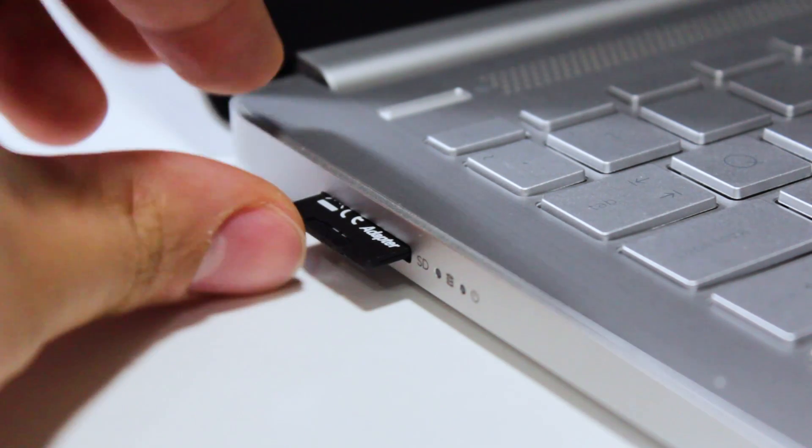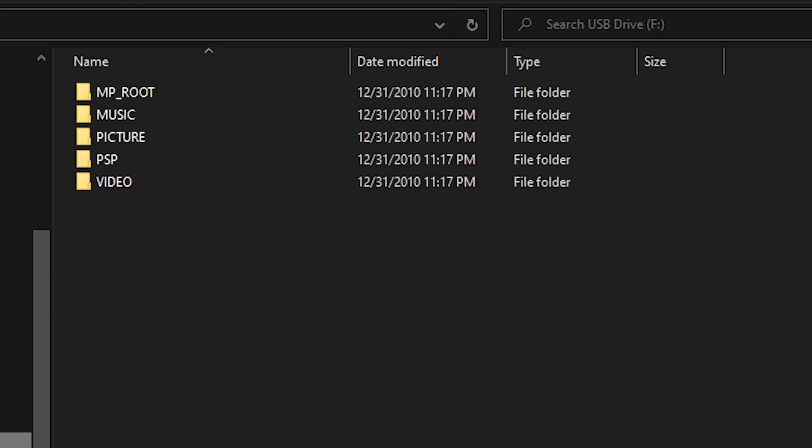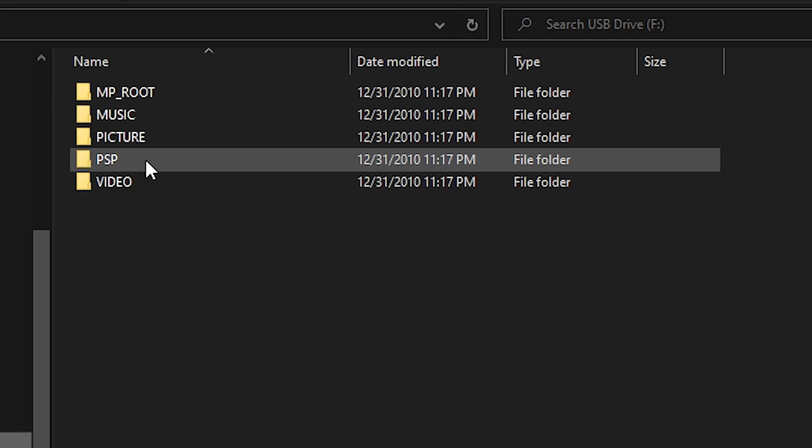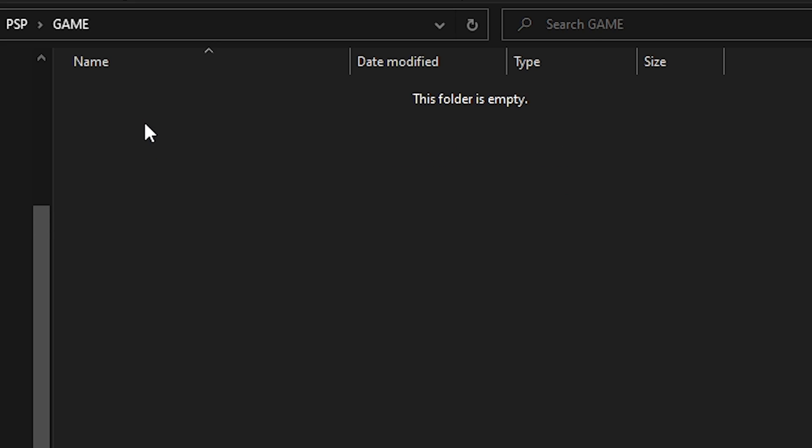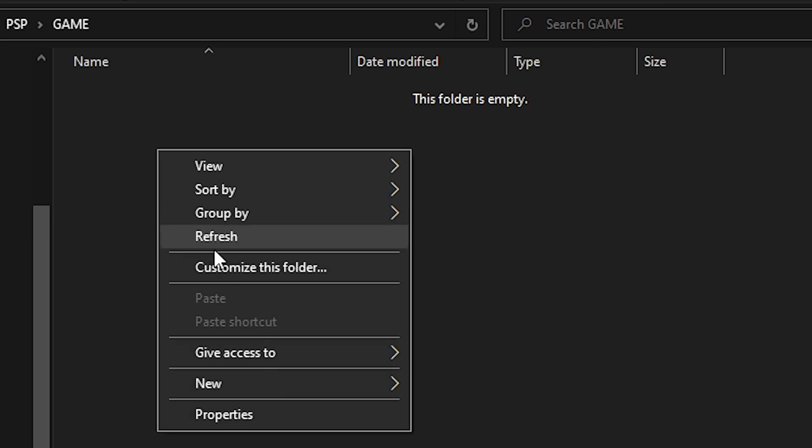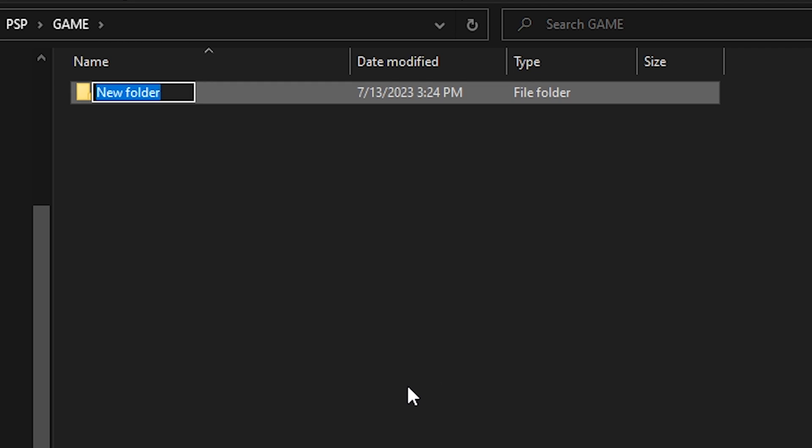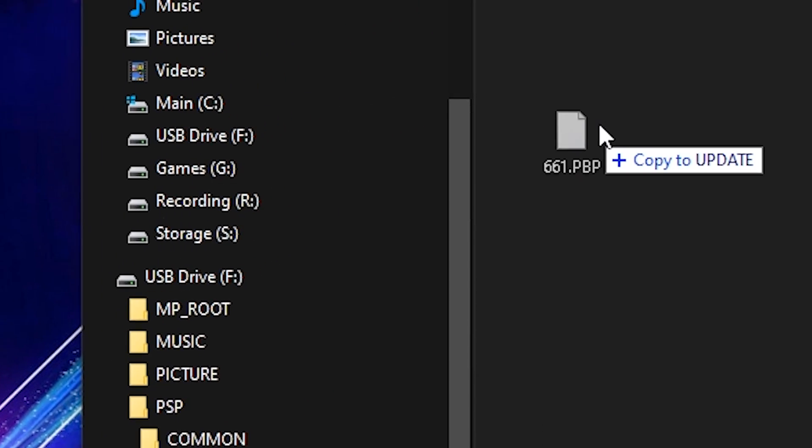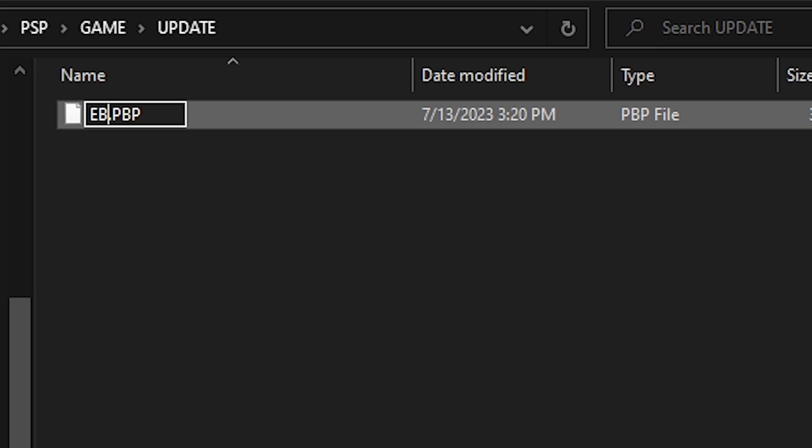To install it, connect your microSD card to a computer. Then navigate to the PSP folder. Next, enter the game folder. Once inside, create a new folder and call it UPDATE in all caps. Now, place the update file in the newly created update folder and rename it to eboot.pbp.